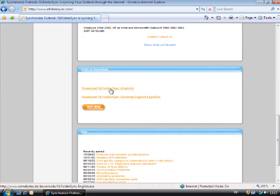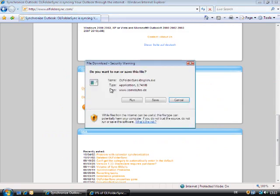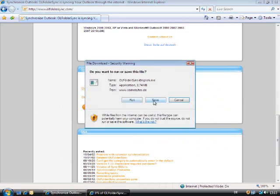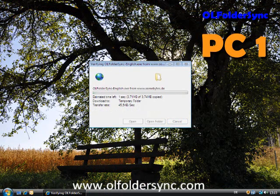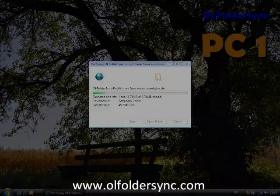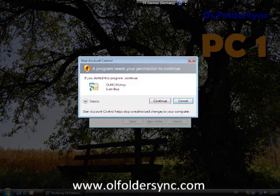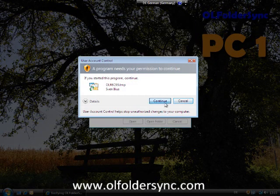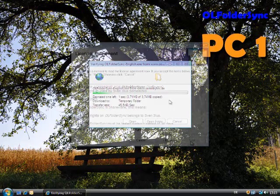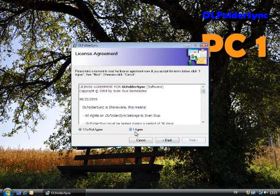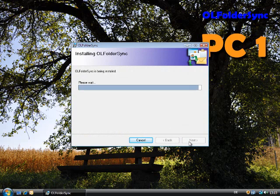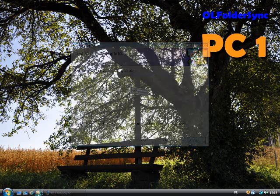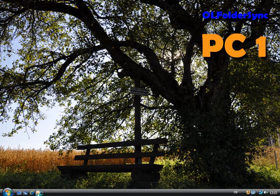To do this, download and install the software OLFolderSync from the download page www.olfoldersync.de. It is an Outlook add-in which can synchronize your folders via email automatically in the background.